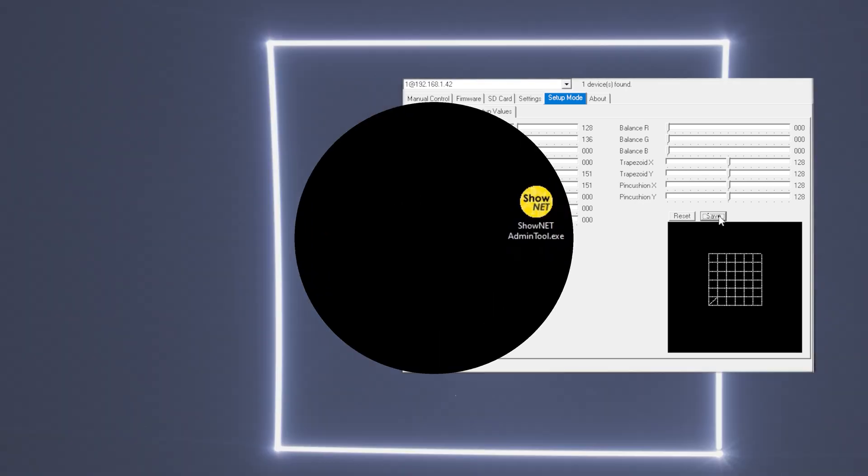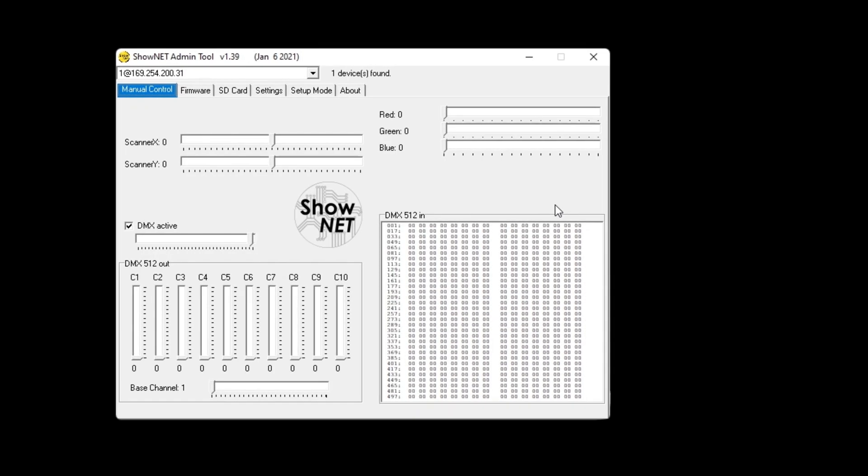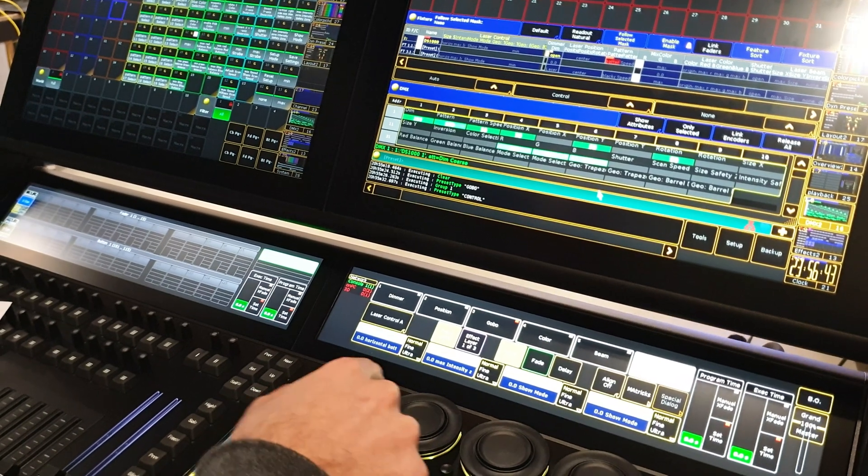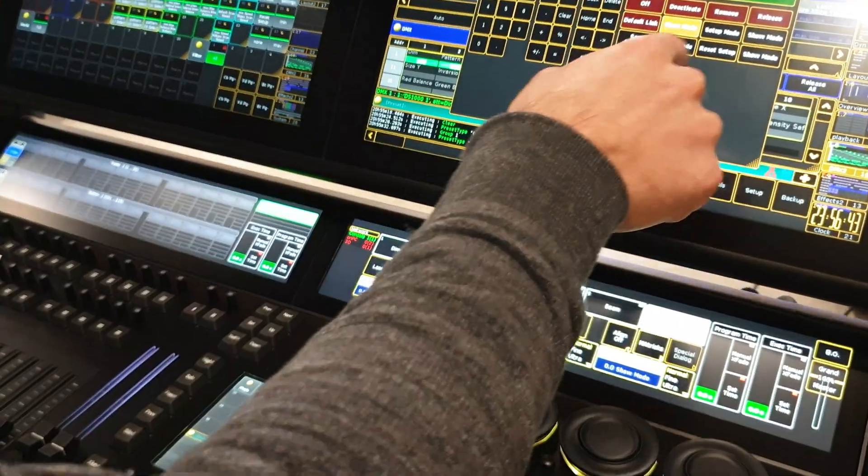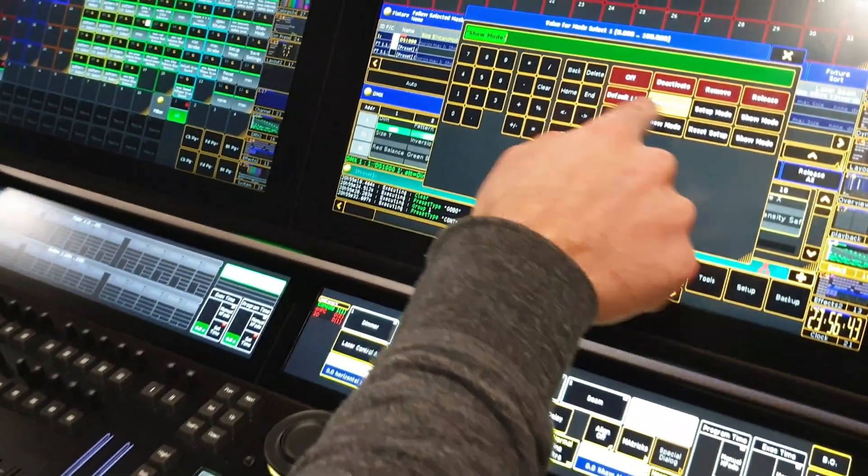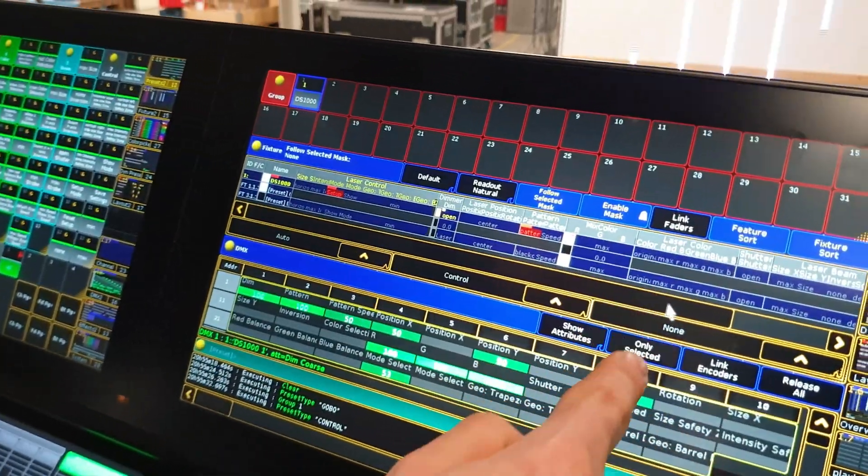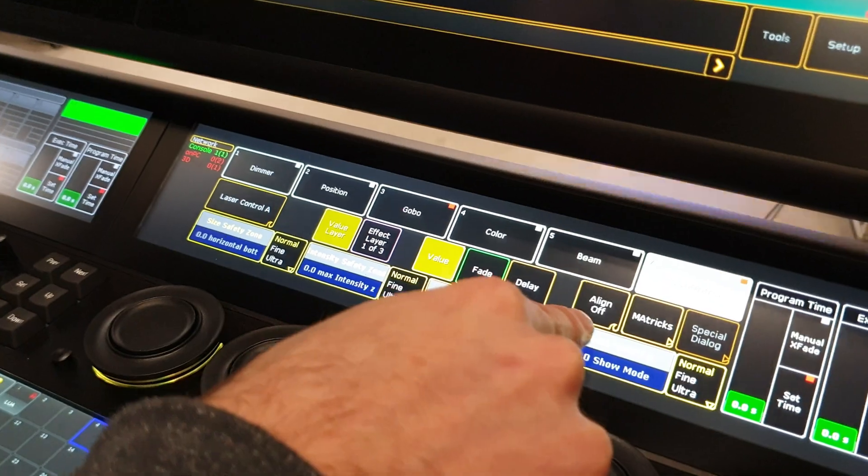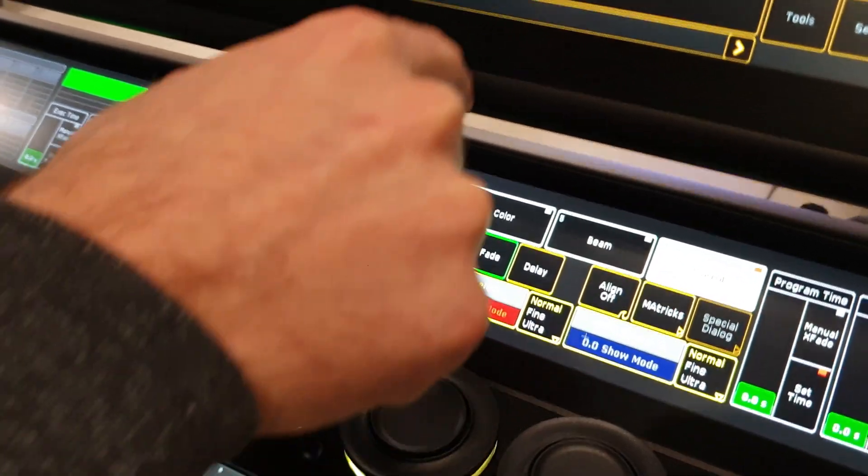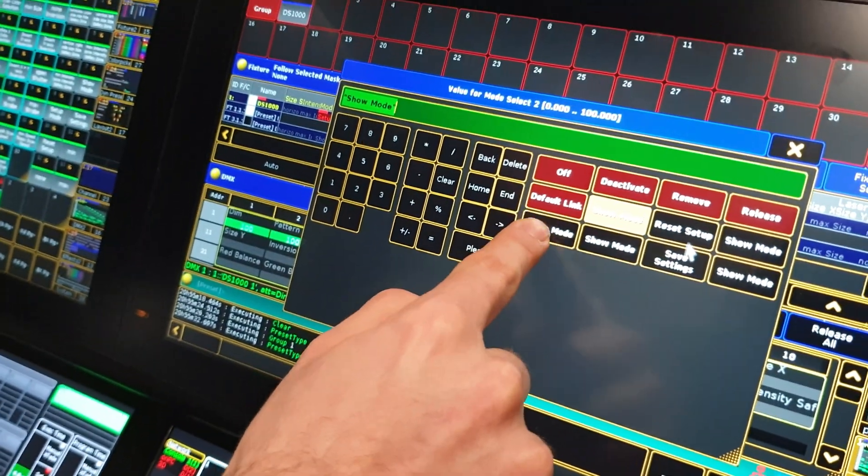A great advantage of the ShowNet laser mainboard is that all the output-related settings can be made with the admin tool software or directly via DMX or ArtNet. And yes, you can write back the settings and store them in the mainboard with DMX and ArtNet alone, which makes the computer superfluous on the production site.